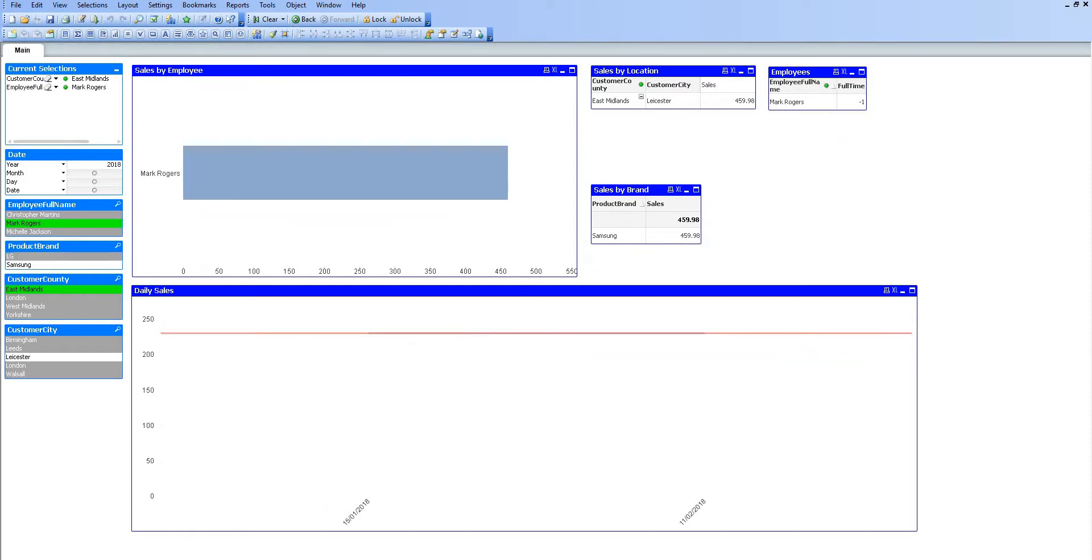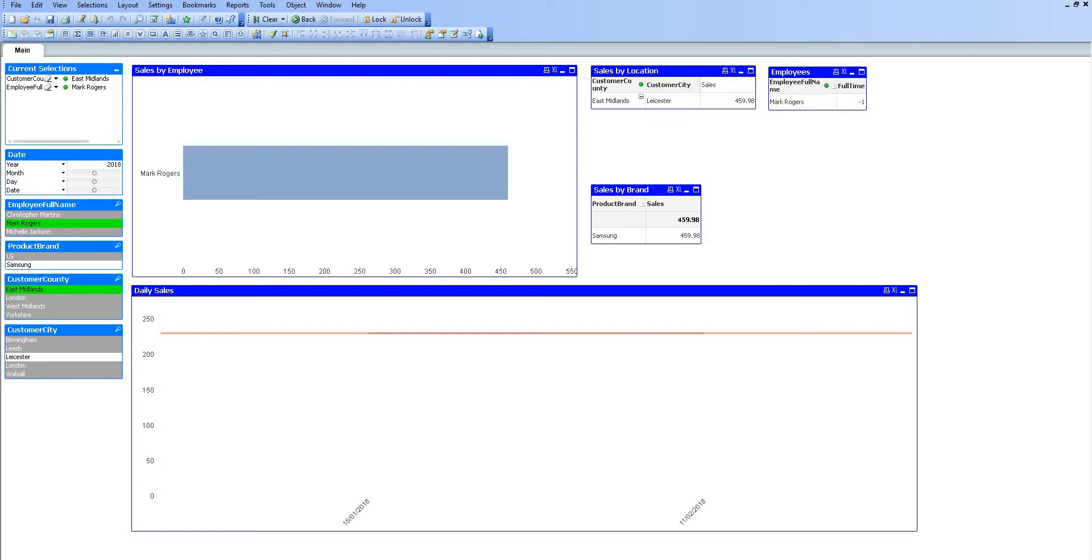If I click on an employee here, that will turn green. We've still got Leicester available, and then we can see the product brand has been filtered to only show Samsung as well. But while we have been making those selections, we can see that the data in the charts has also been changing. As we make selections, because of QlikView being in memory, it is very fast to alter our charts to show data according to our selections.